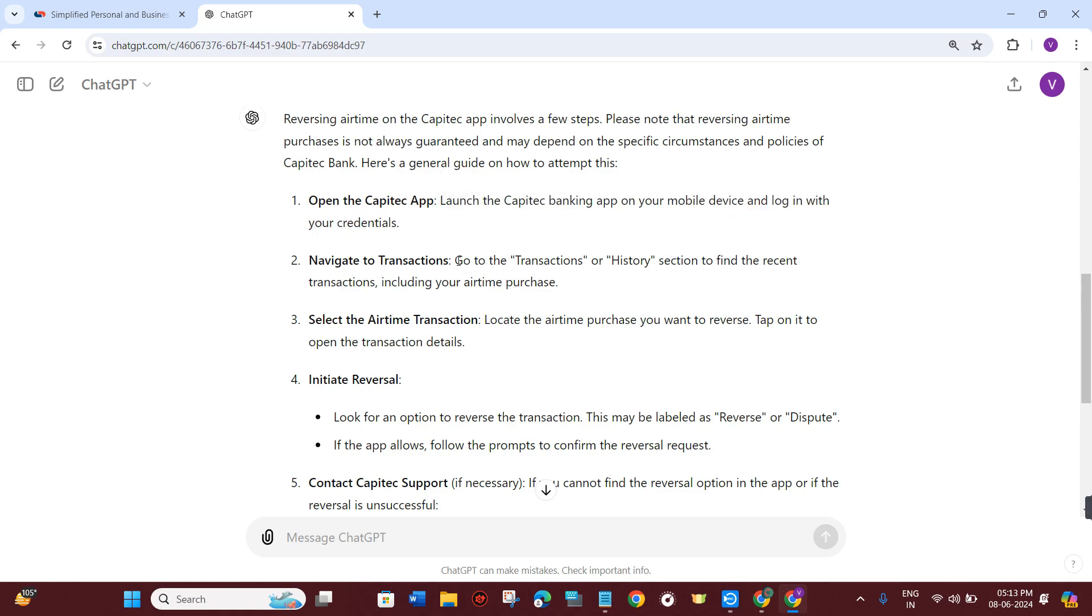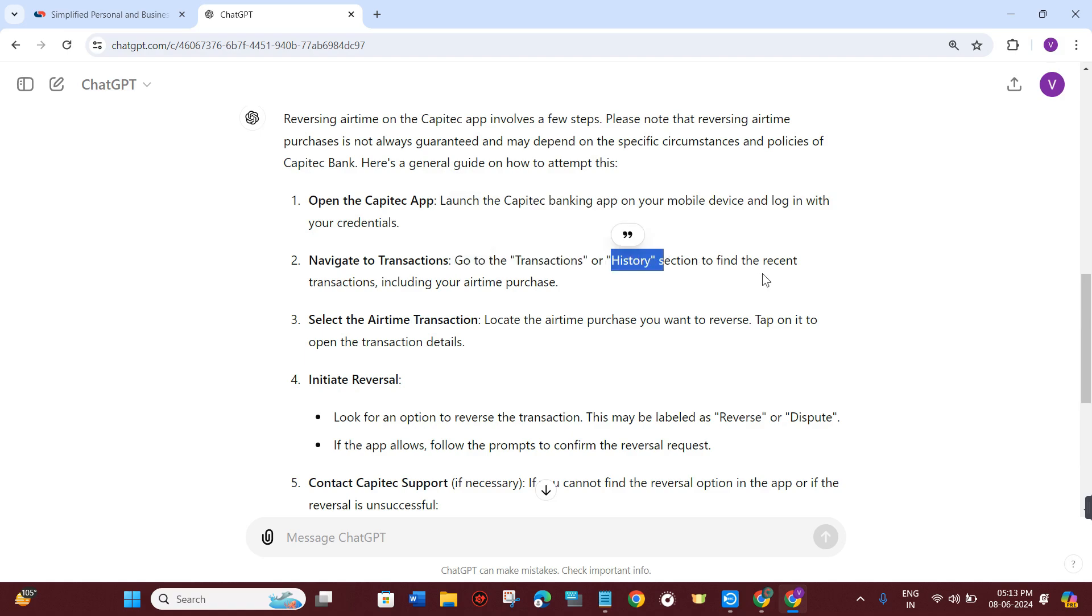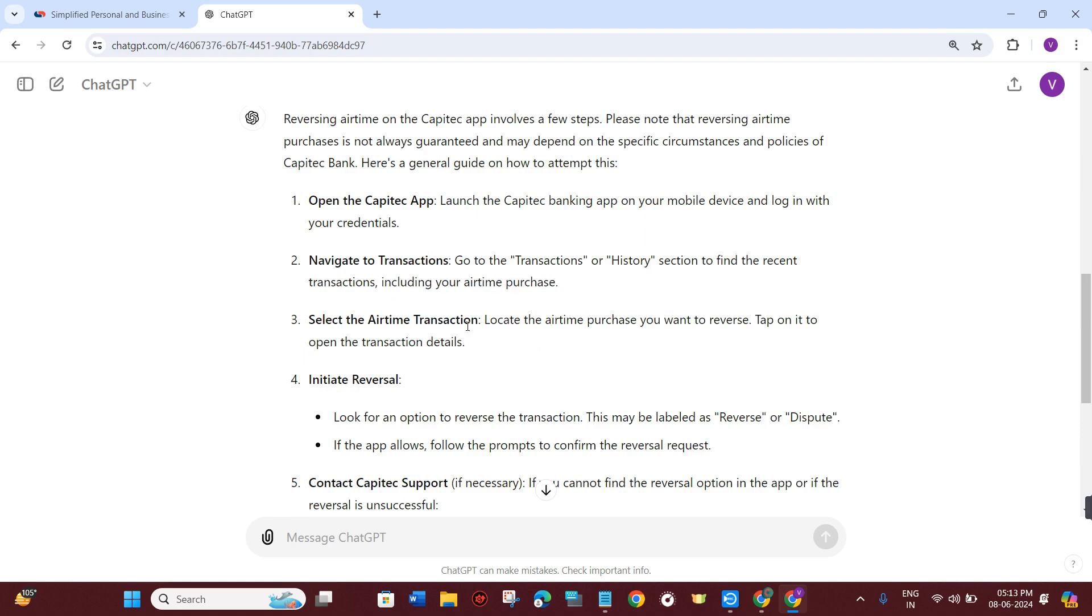Go to the transactions or history section to find the recent transactions including your airtime purchase. Then locate the airtime purchase you want to reverse.